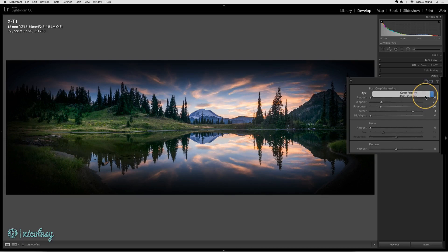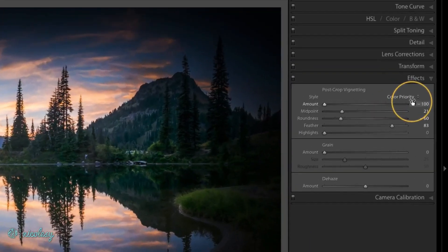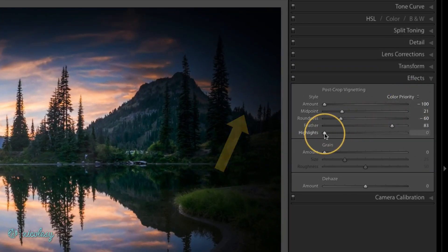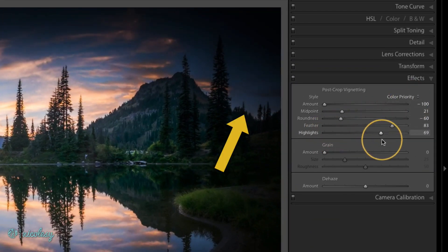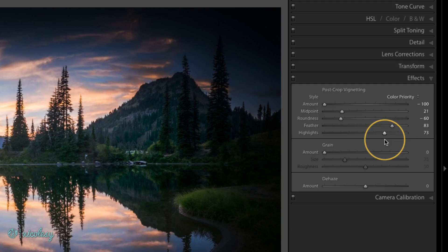Color Priority will protect those colors along the vignette area. Now if I go down to that highlight slider and move it to the right, you can see some of those highlights starting to punch through. Any really bright area in that vignette should come through with the highlight slider moved to the right.